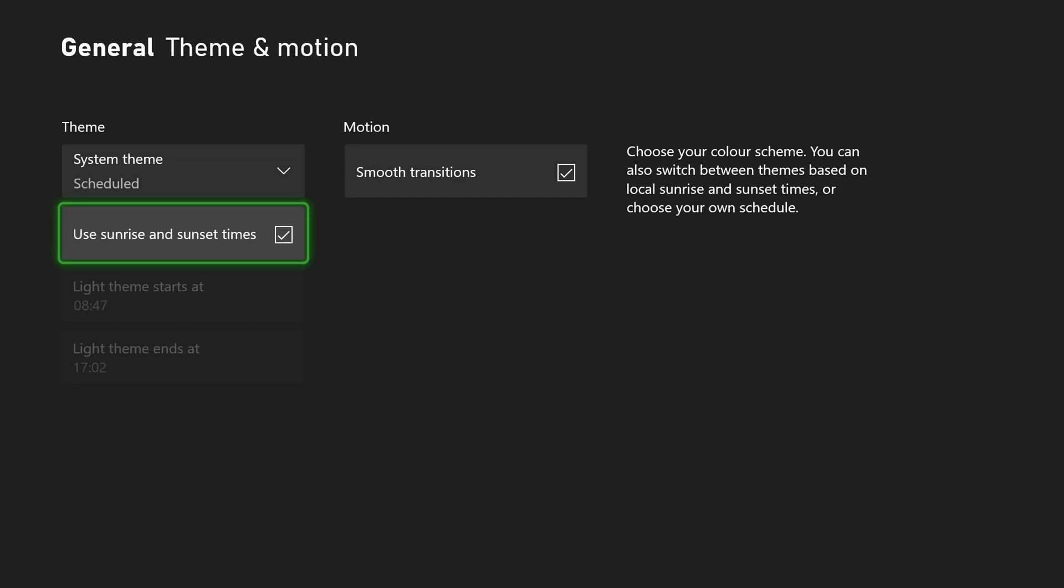So for today's video I'm actually going to be leaving it on sunrise and sunset. I think it's a really nice option to have and it's as easy as that to change between light and dark theme.